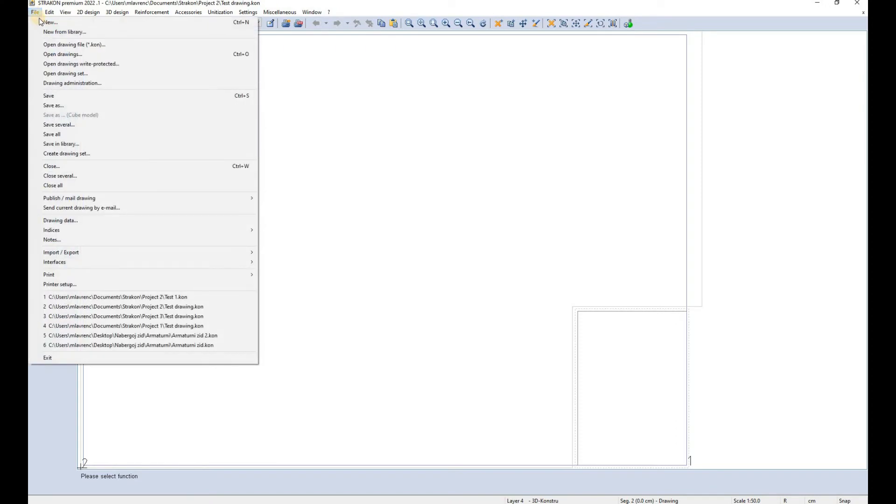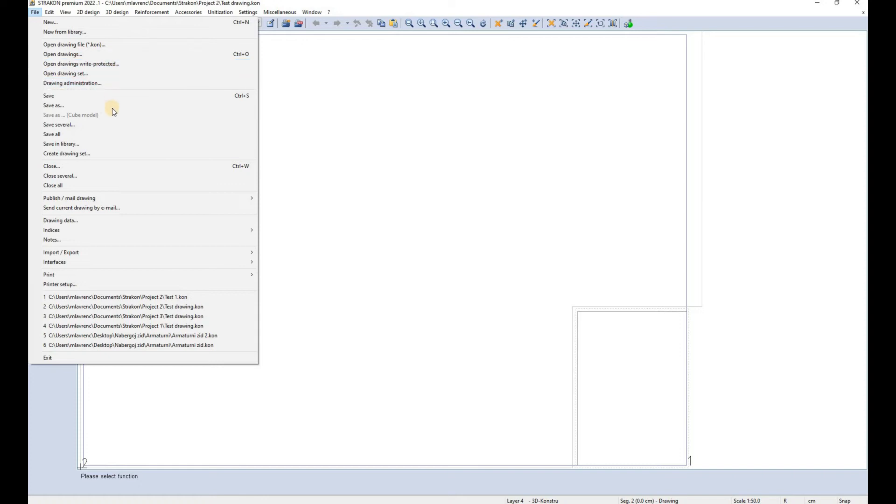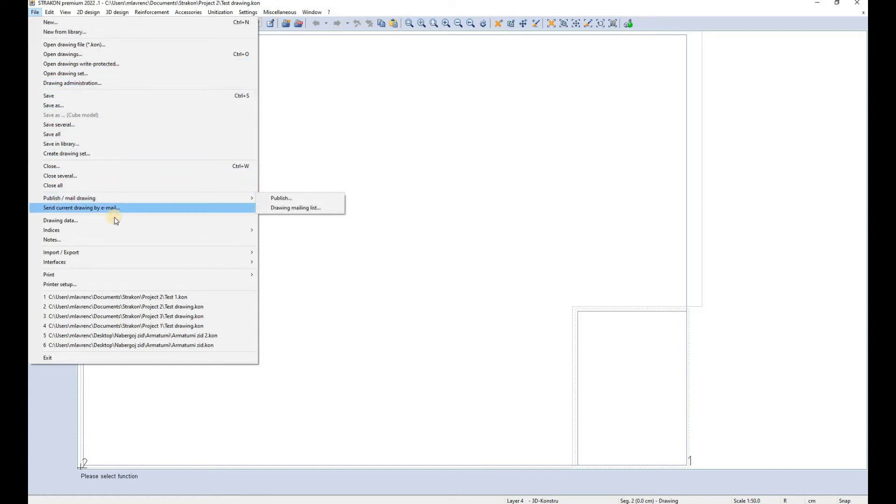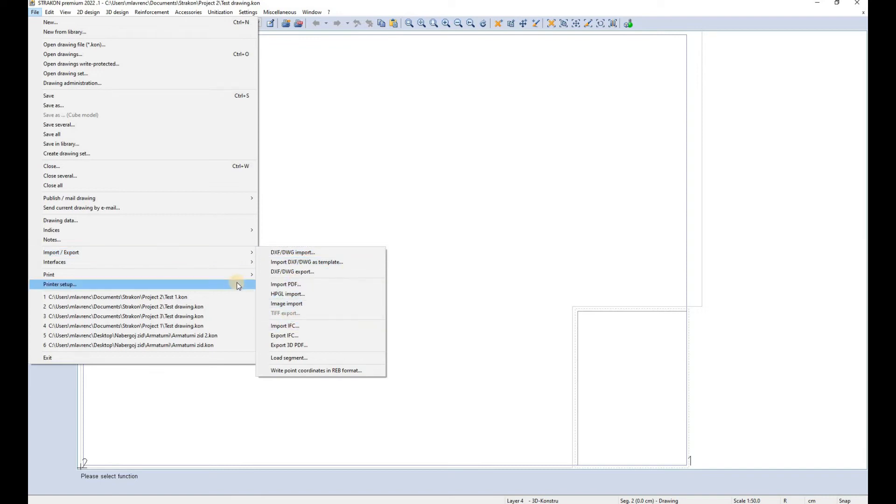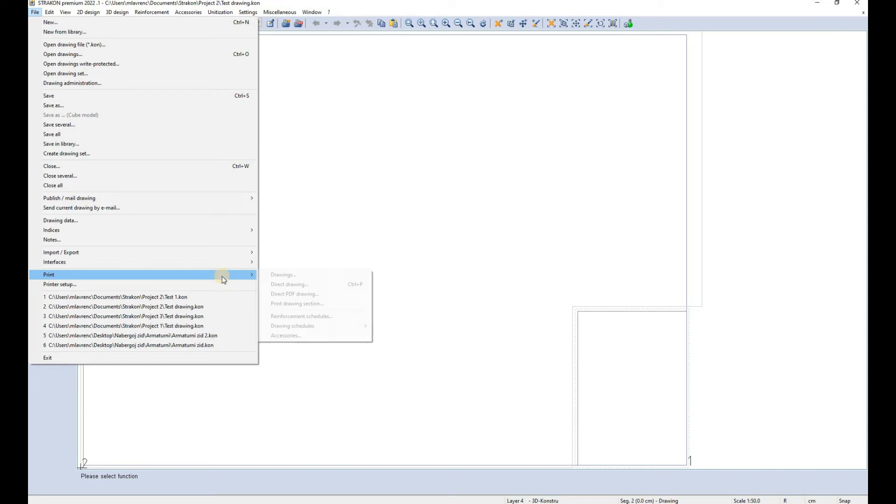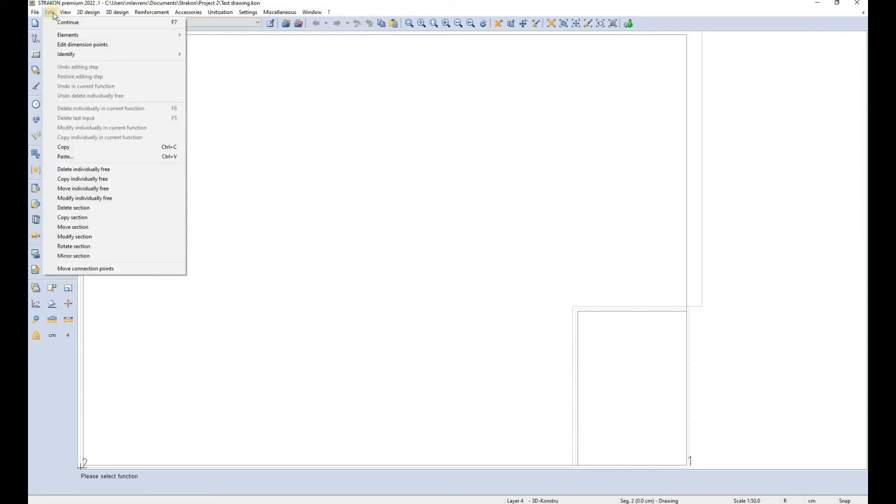In the file tab you can define a new drawing, you can open an existing one, you can save it or close it, send it by email, you can import and export different data ranging from AutoCAD formats to PDF and IFC. You can also change printer settings and print the drawing.